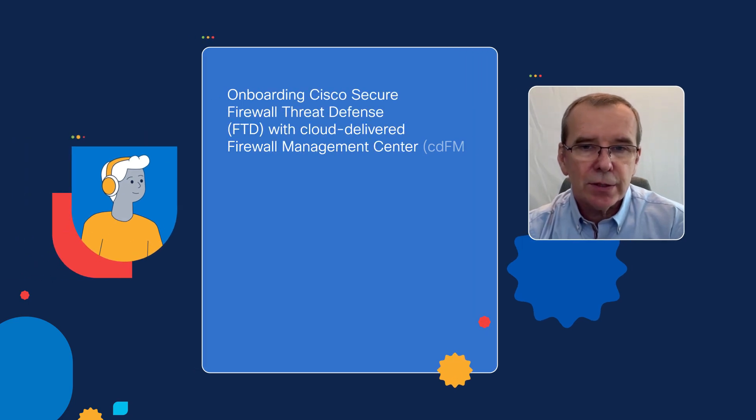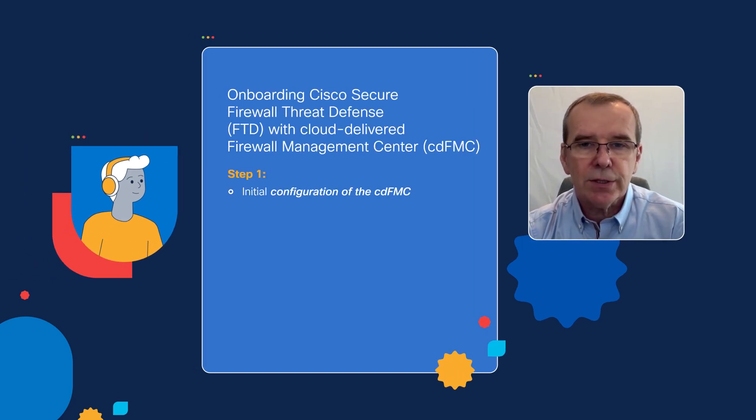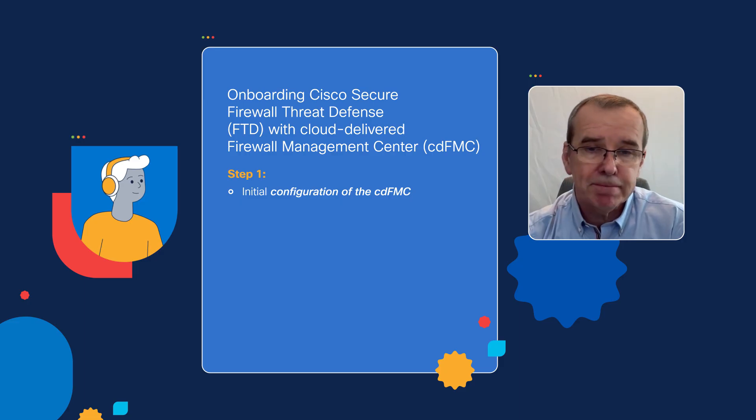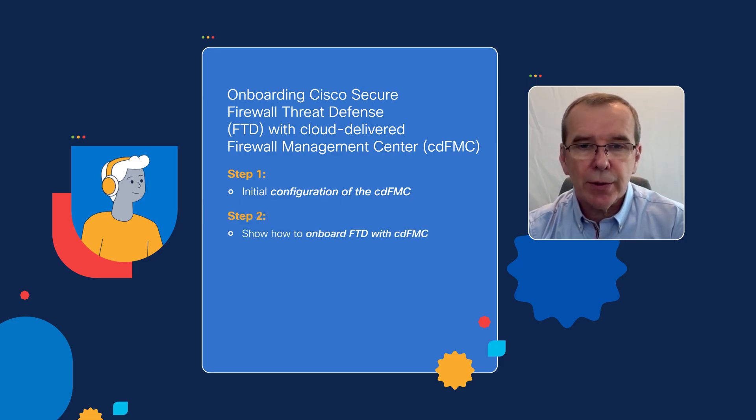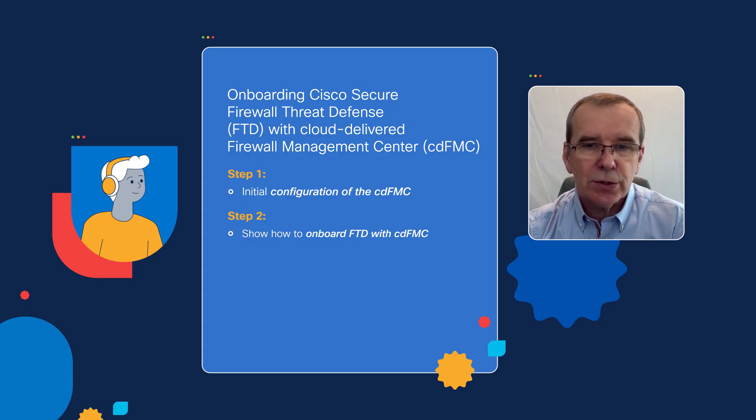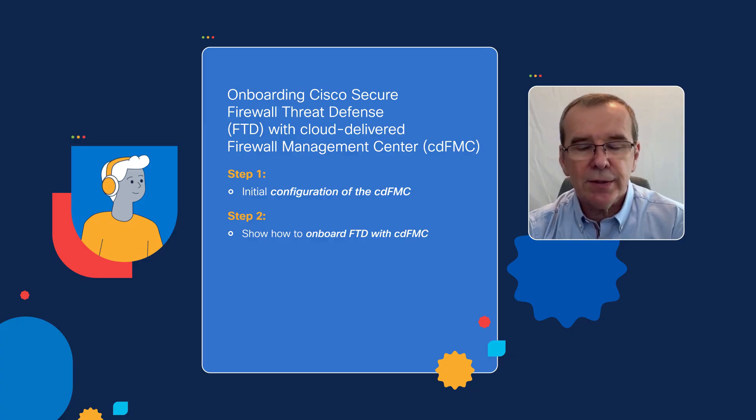So, in this demonstration, we're going to take a look at the following things. We're going to take a look at the initial configuration of the cloud-delivered Firewall Management Center. Following that, we're going to then show you how you would go about onboarding your Cisco Secure Firewall Threat Defense firewall with the cloud-delivered Firewall Management Center.